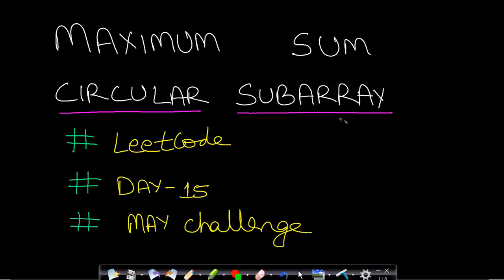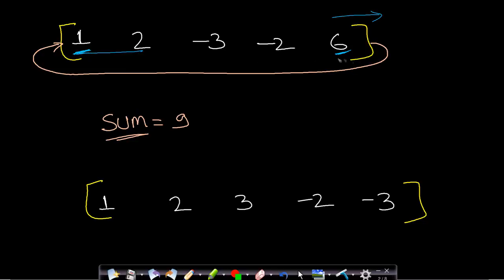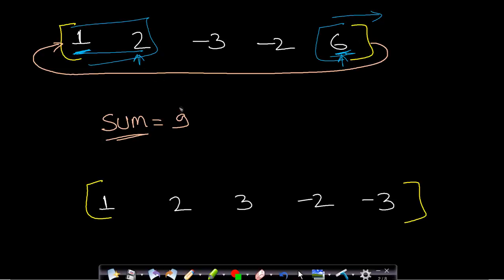Welcome back to Tech Dose. In this video we will see the Maximum Sum Circular Subarray problem from LeetCode, day 15 of the May challenge. The problem says we are given a simple array and we assume the last element and the first element are connected, so you can wrap around. Given this circular array, you need to find the maximum sum subarray. In this example, the maximum sum subarray is six, one, two, which has the maximum sum.